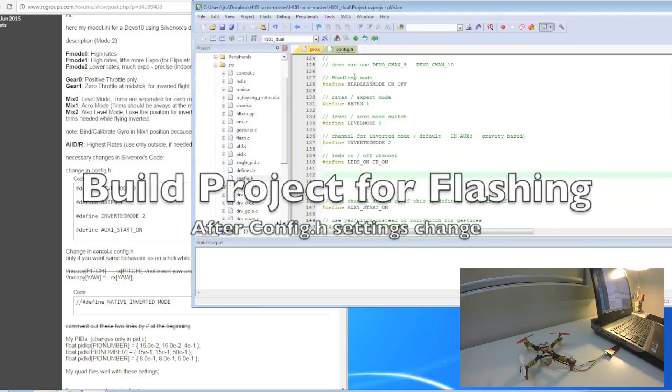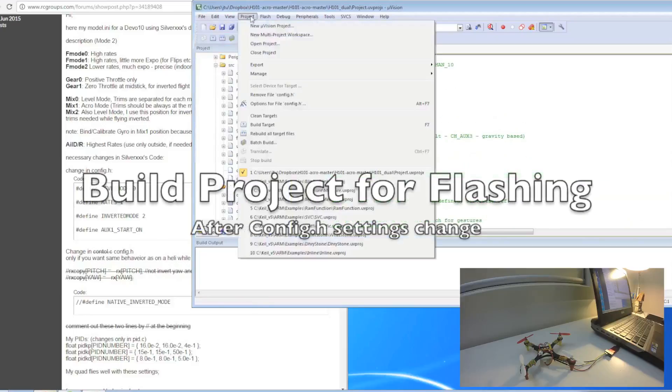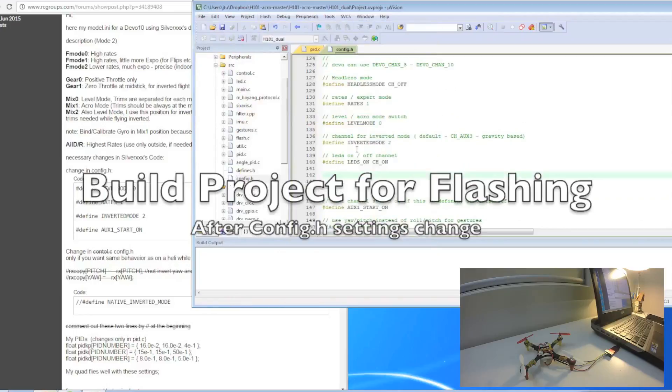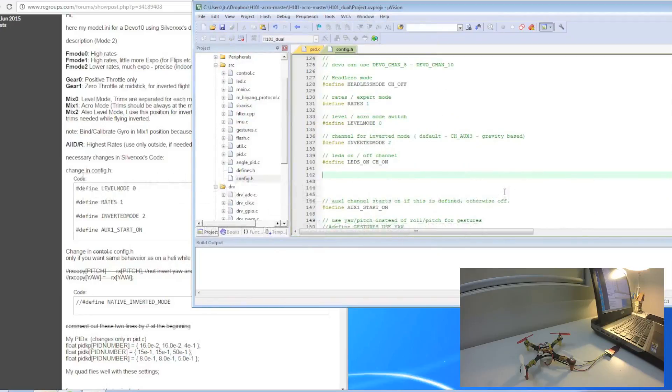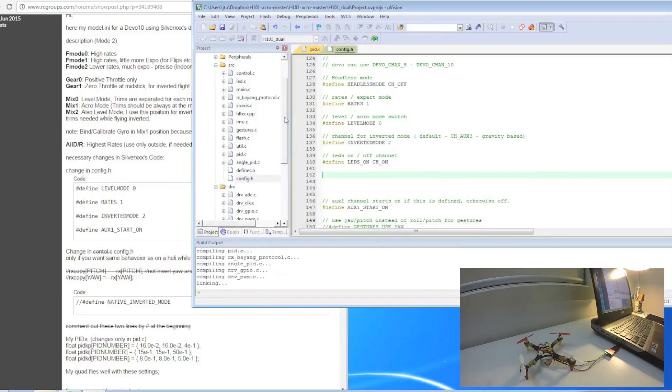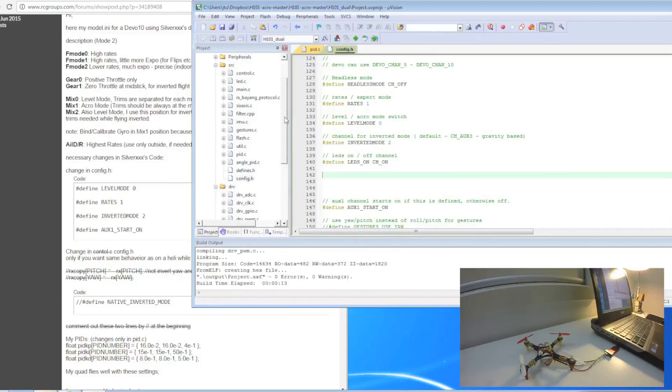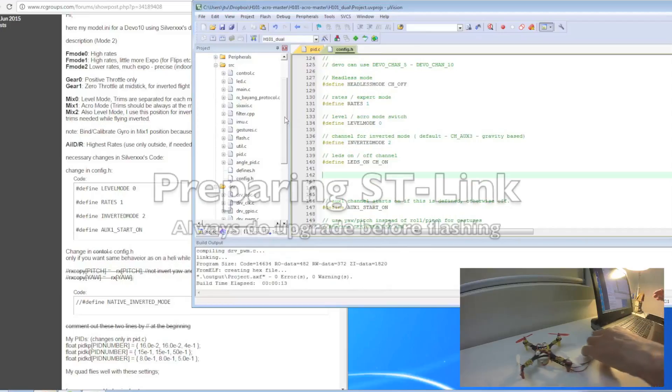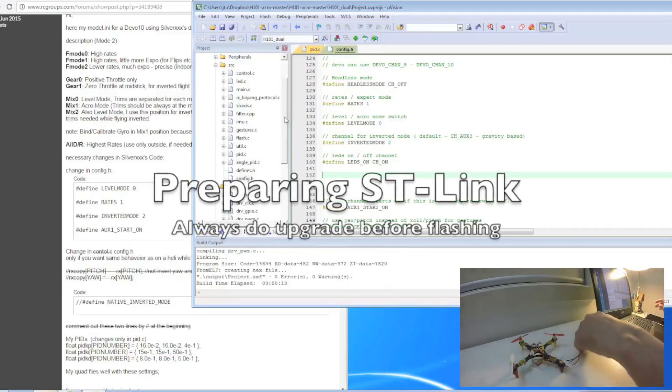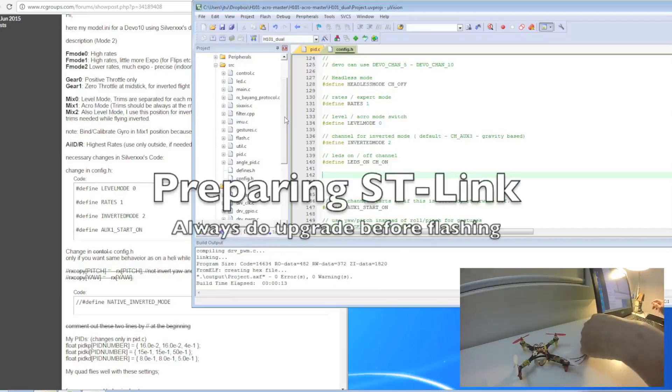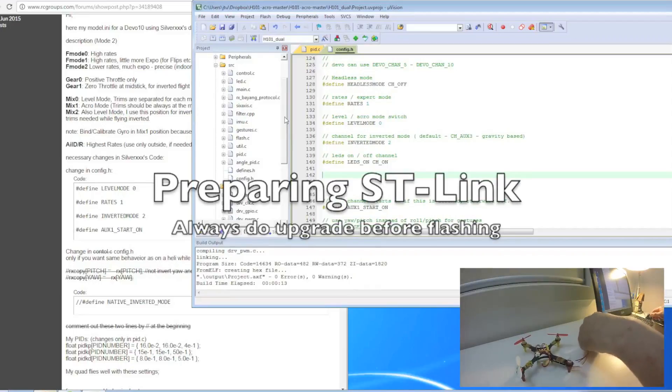What I need to do now is go to project and then build targets. It's building the targets now. The target has now been built. What you need to do is insert your ST-Link into the USB port.